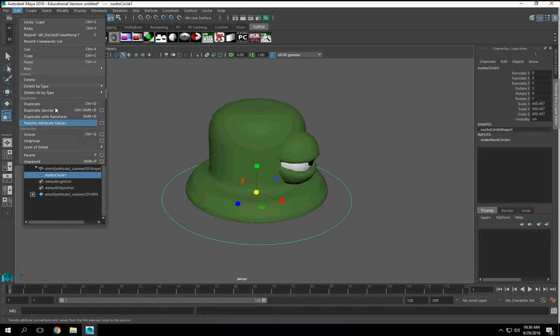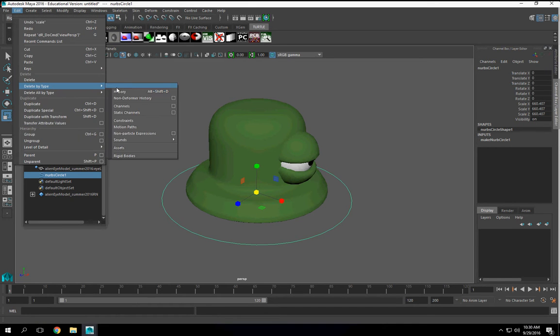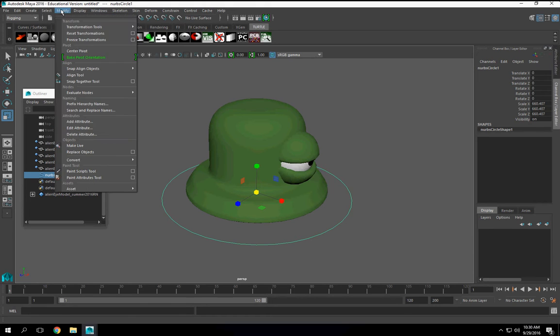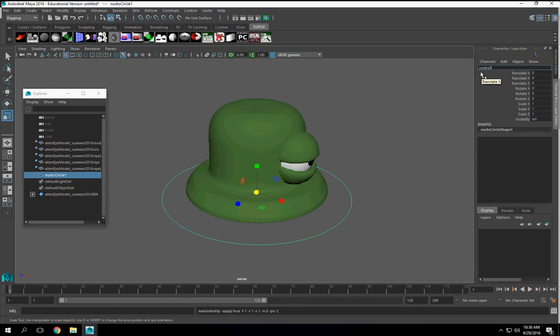So edit, delete by type, history, modify, freeze, transformations. I'm going to name this character con.